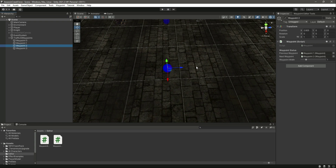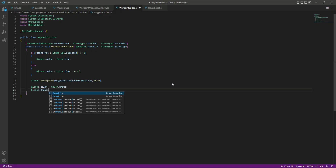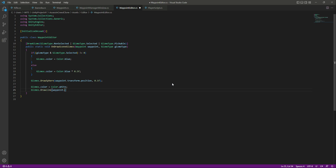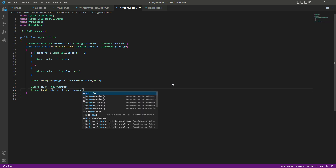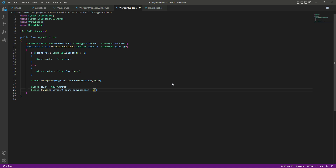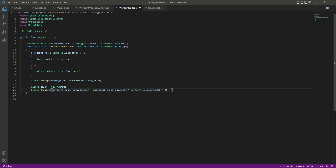Basically from this position we will draw a line to the right side and to the left side as well. For that we will say gizmos.DrawLine — as I told you, we will be drawing it from the waypoint position, so we will say waypoint.transform.position. Then this line will move to the right side, so we will say waypoint.transform.right. Since the width goes from 0 to 5, we will say waypoint.waypoint.width and divide this by 2, because we will be drawing the line to the left side as well.